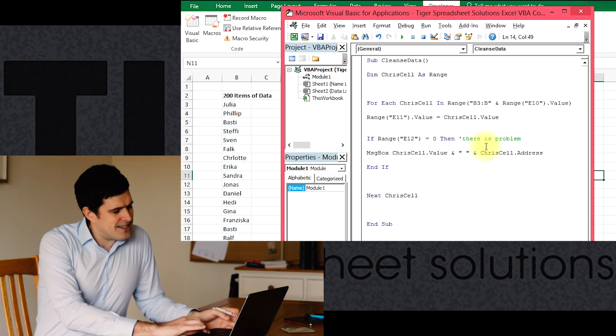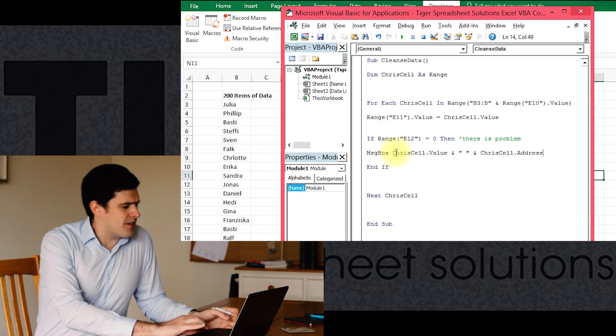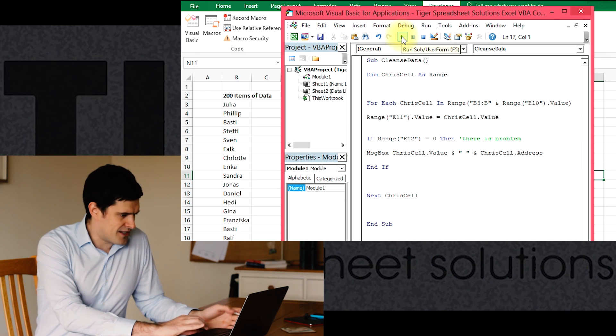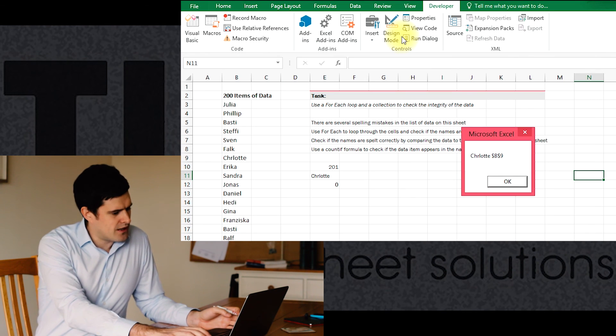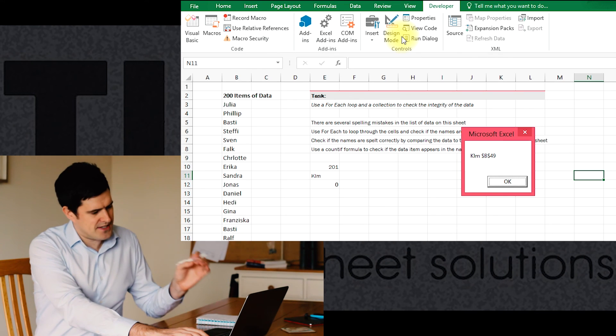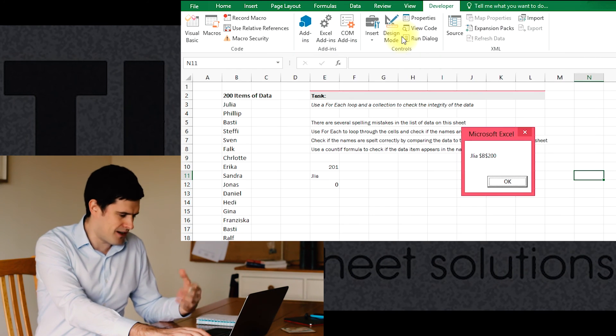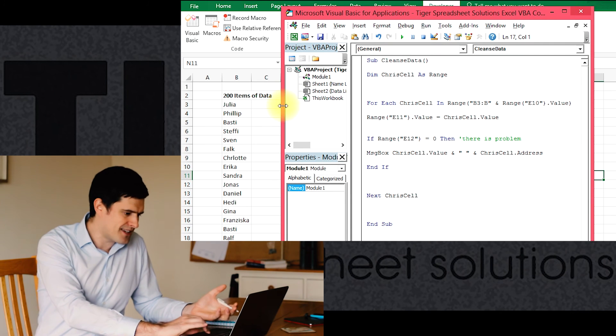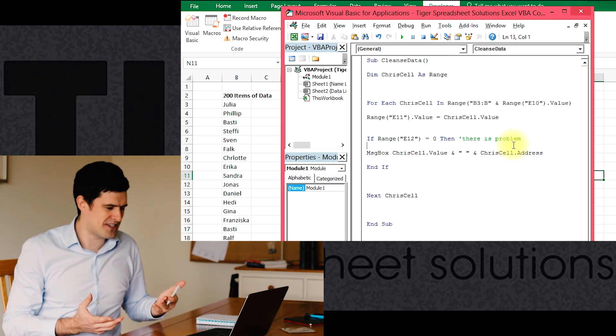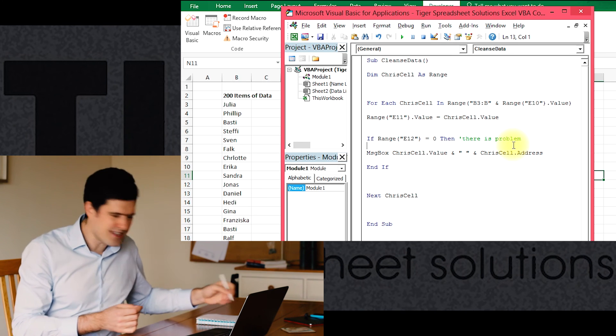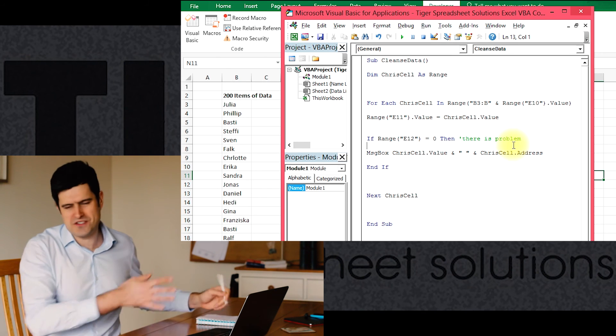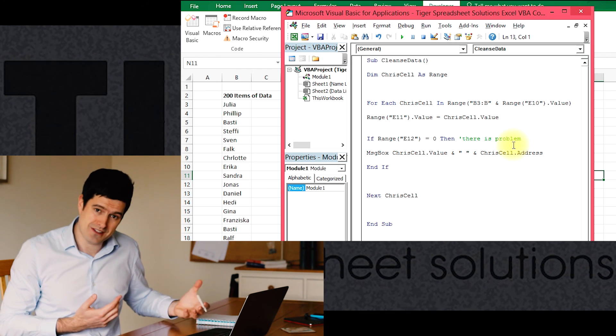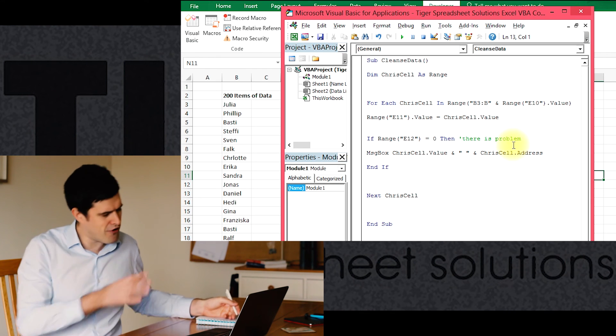So let's say the current situation is something like this. Let's just run the routine. Whenever there's a problem, Excel flashes up the name. So we can see that the names are spelled inaccurately. There's letters missing and it tells us the cell address. So that in itself is helpful, but we'd have to write down the cell address or something, which isn't too bad with 200 rows of data. But if you've got 200,000, it's going to be problematic.